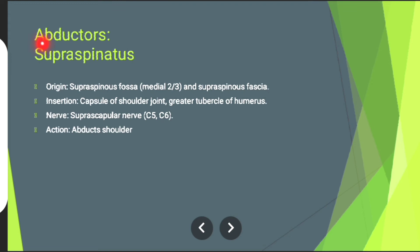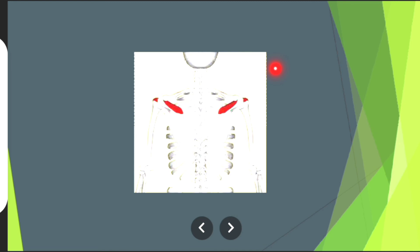Now let's discuss about the muscles that are involved in shoulder abduction. The first muscle is supraspinatus. Its origin from supraspinous fossa — medial two-thirds and supraspinous fascia. Insertion: capsule of shoulder joint and greater tubercle of humerus. Nerve supply: suprascapular nerve. Action: involving shoulder abduction. The muscle in red is supraspinatus muscle.